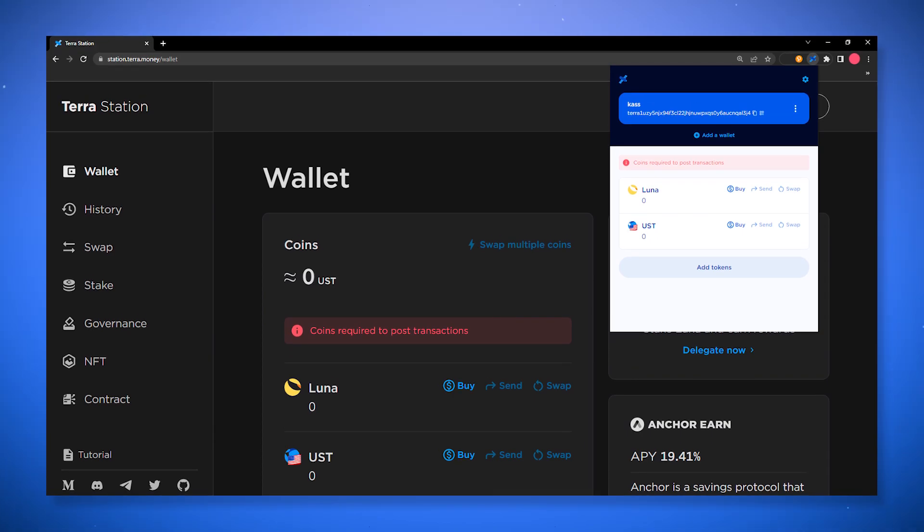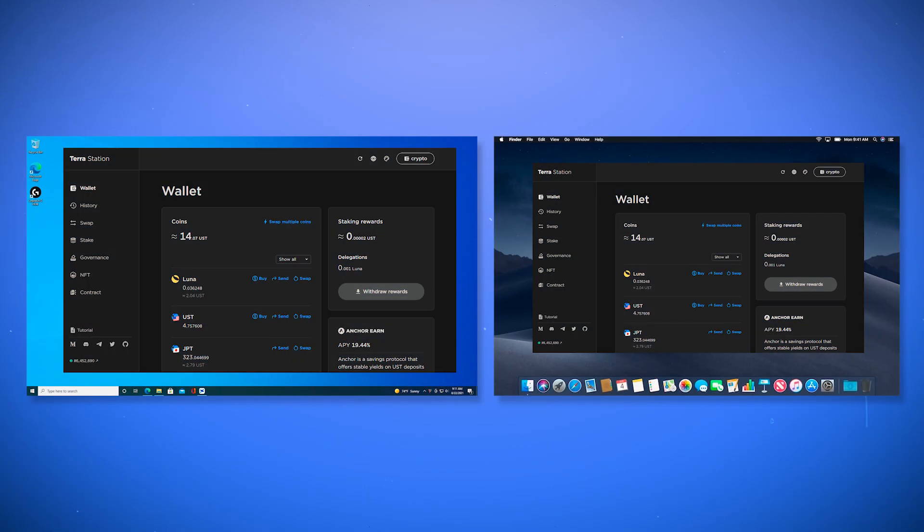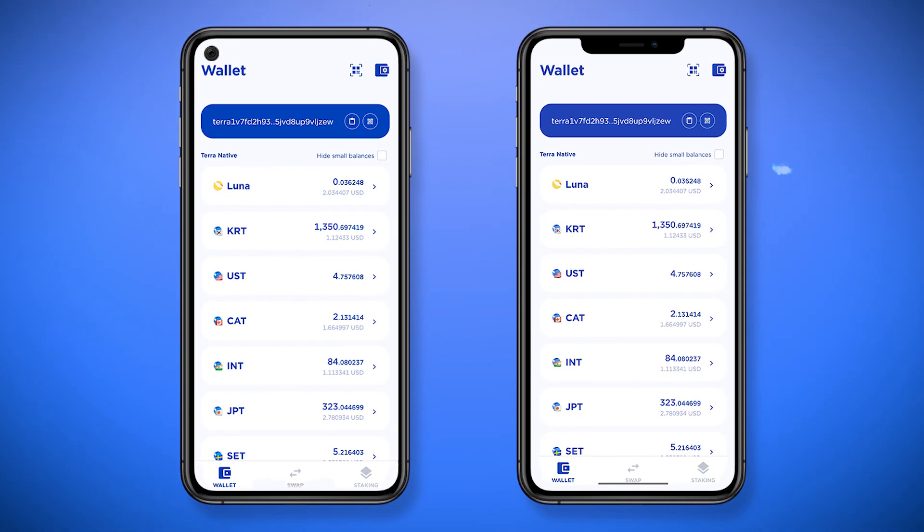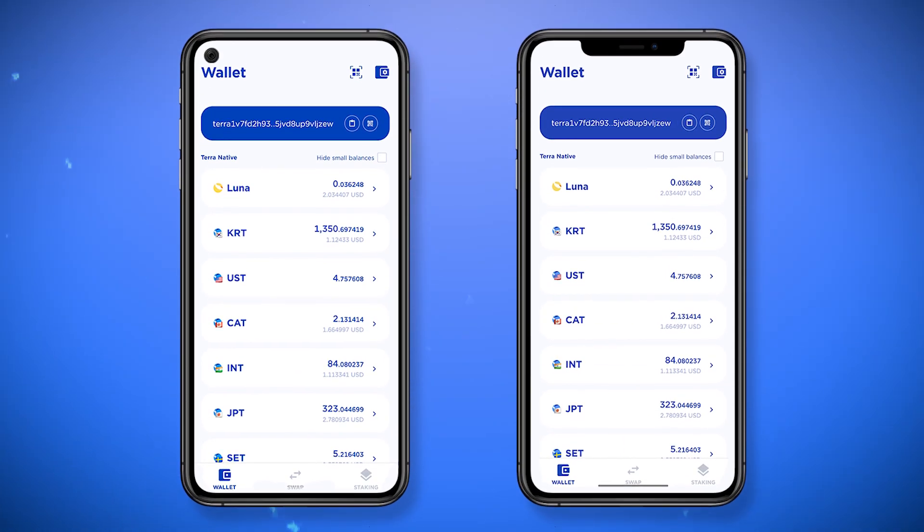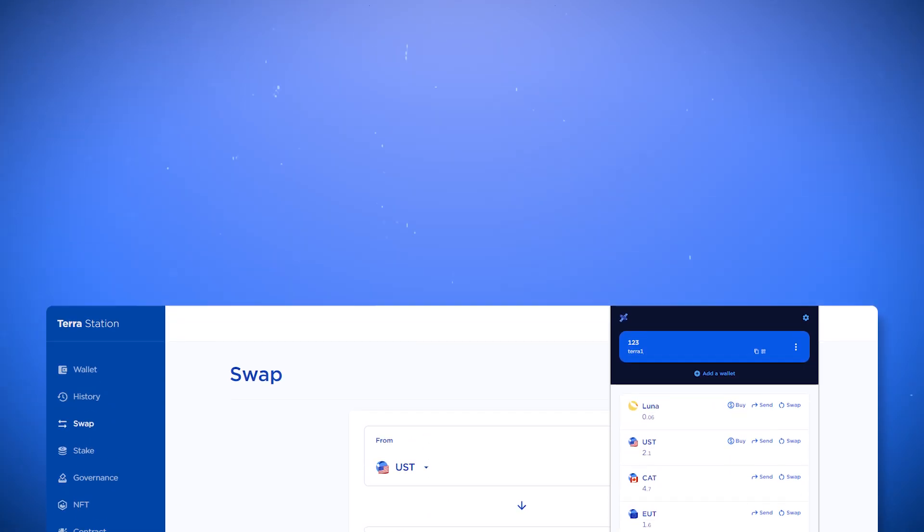The TerraStation wallet has web and browser extension versions and it's also supported as an application for Windows, Android, iOS, macOS, and Linux. We recommend using the extension or the mobile app connected to the web version of the wallet to have access to all functions and the ability to easily interact with applications on the Terra chain.